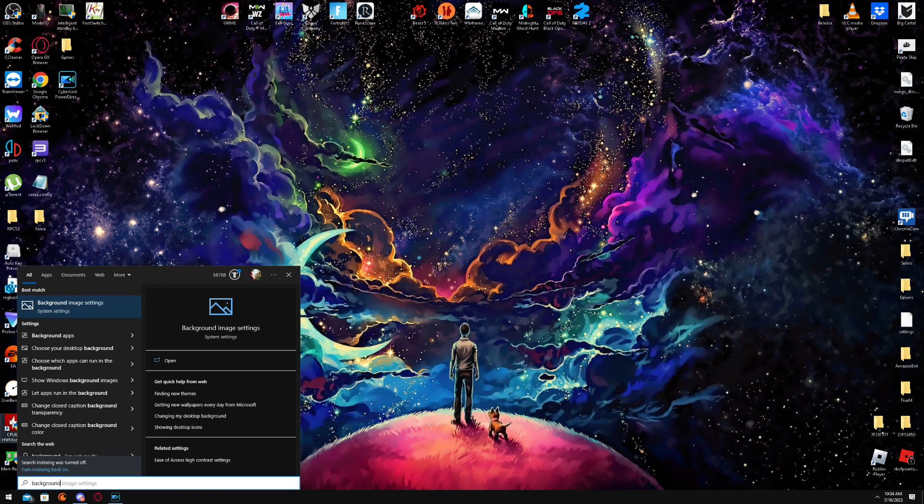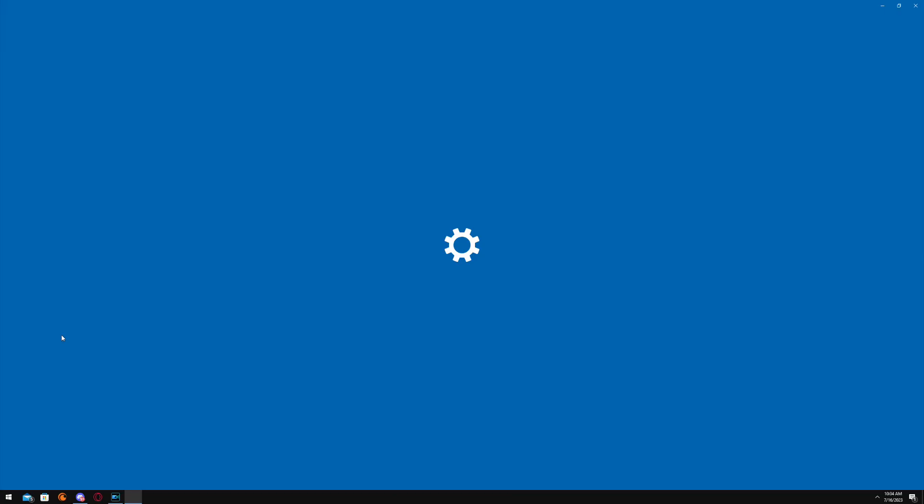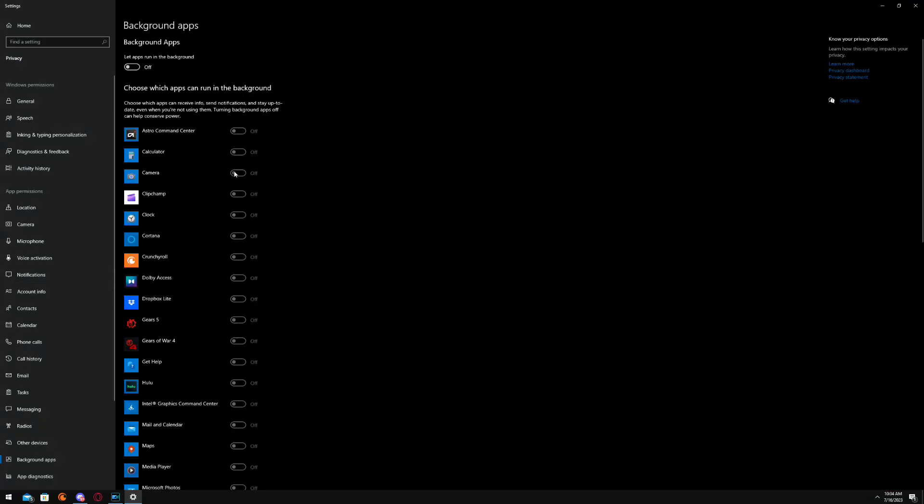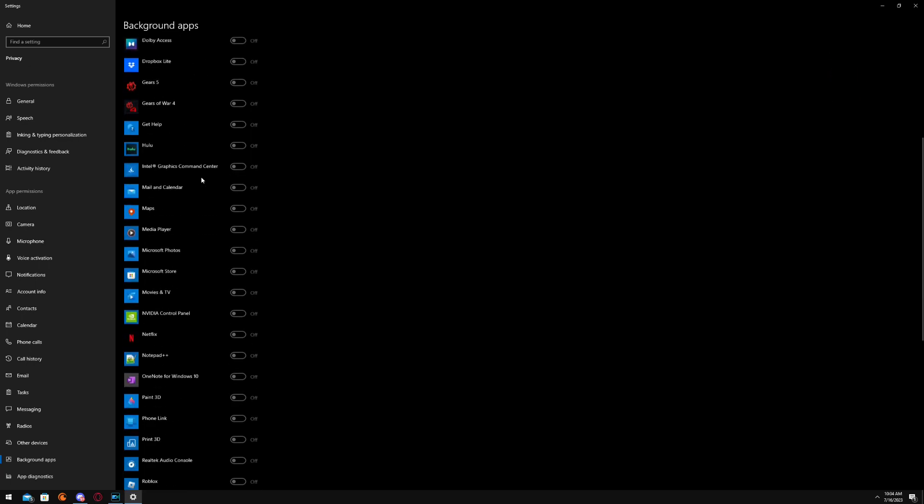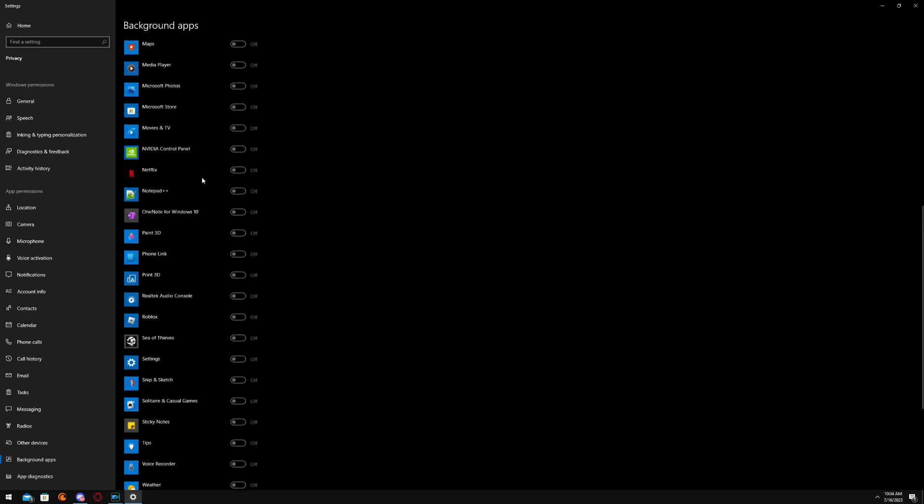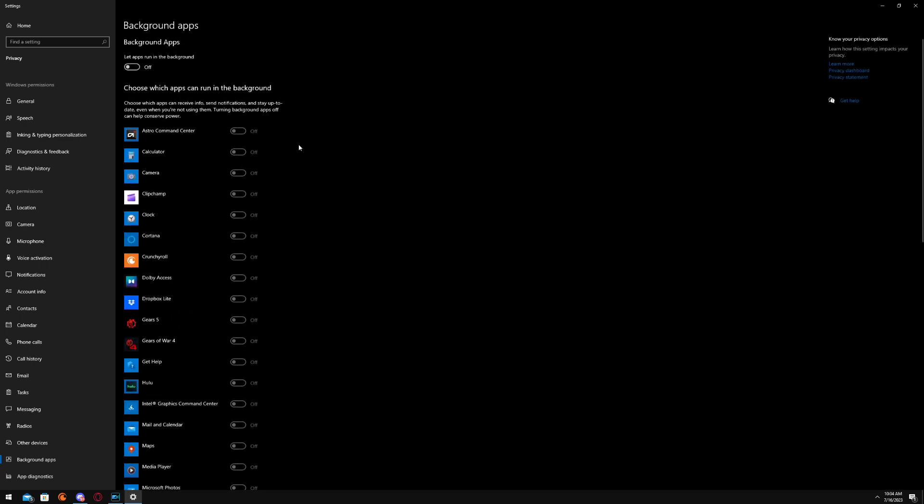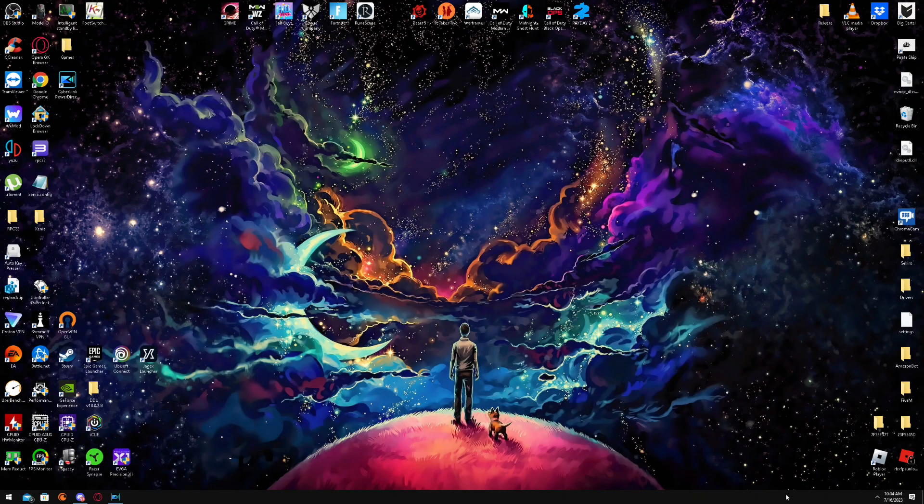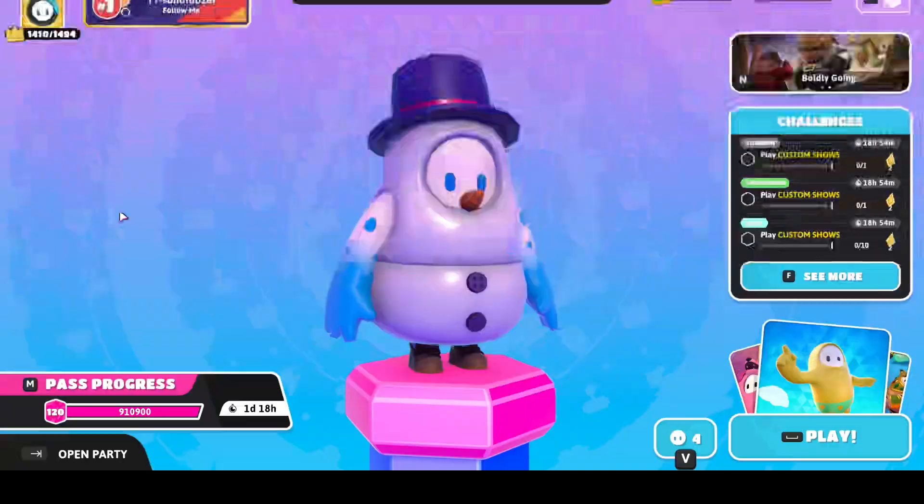Background apps. Open this up. Let apps run in the background, turn this to off. You really don't need any of this stuff running in the background. It's just sucking up resources.